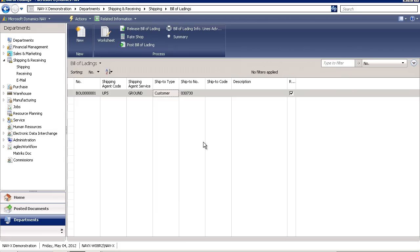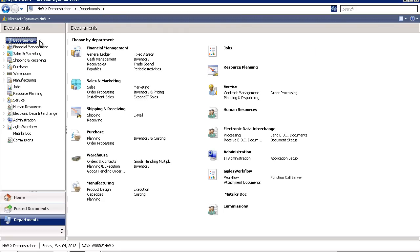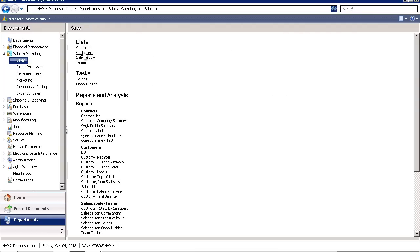I also have the ability to go in and navigate through traditional menus for accessing my full financial suite, sales and marketing. Let's take a look at a list of customers.